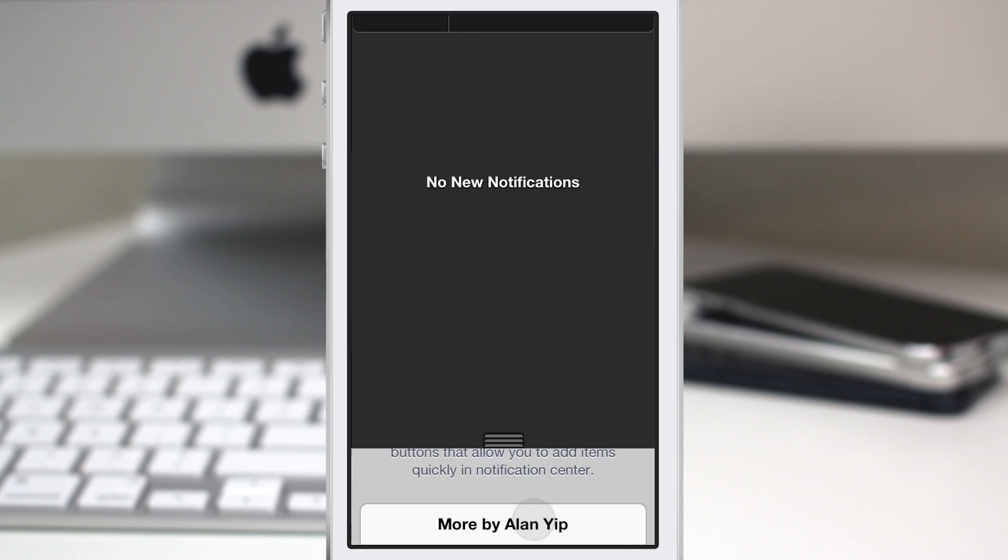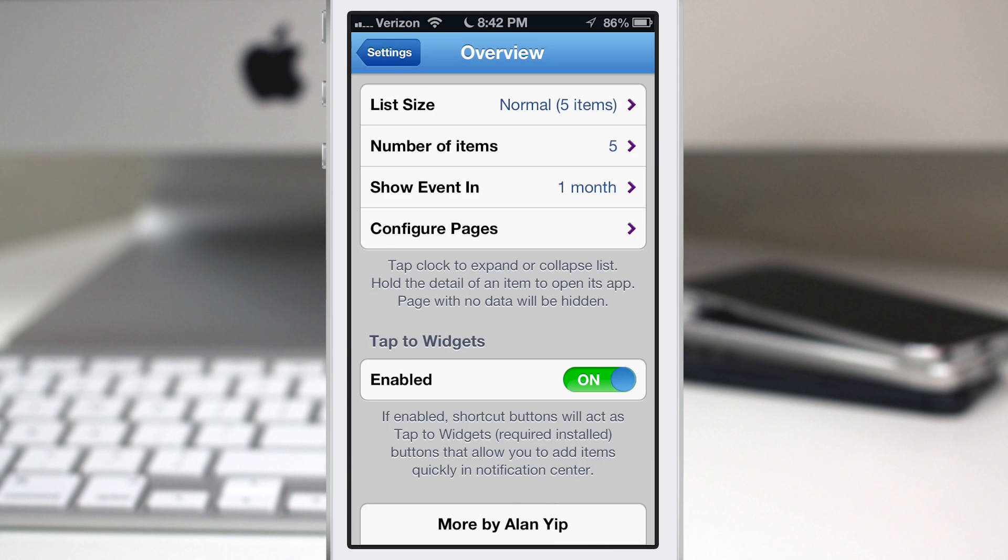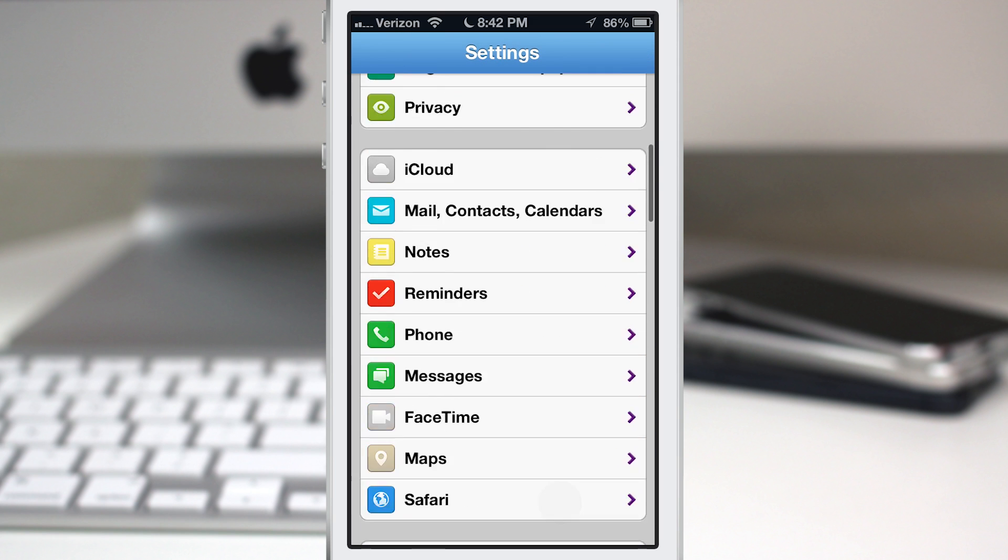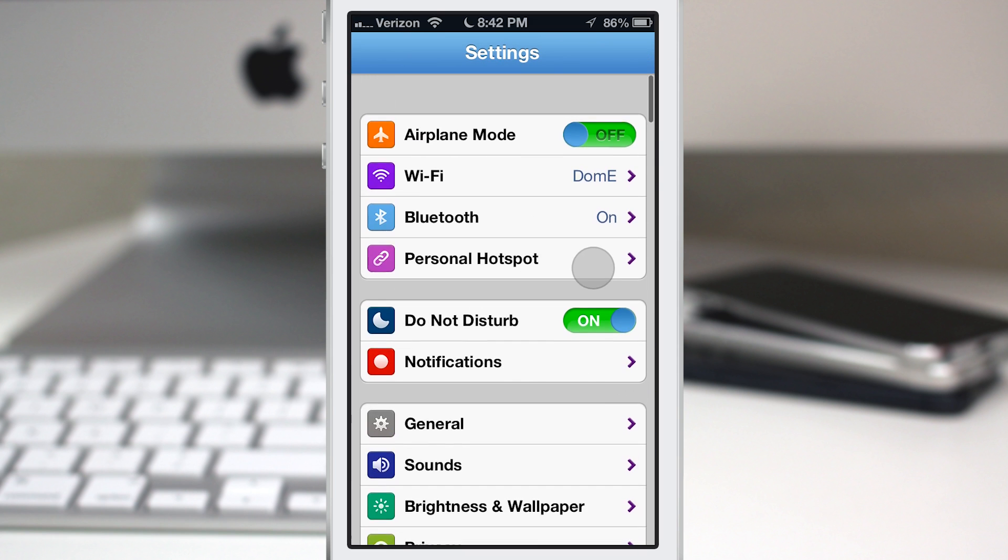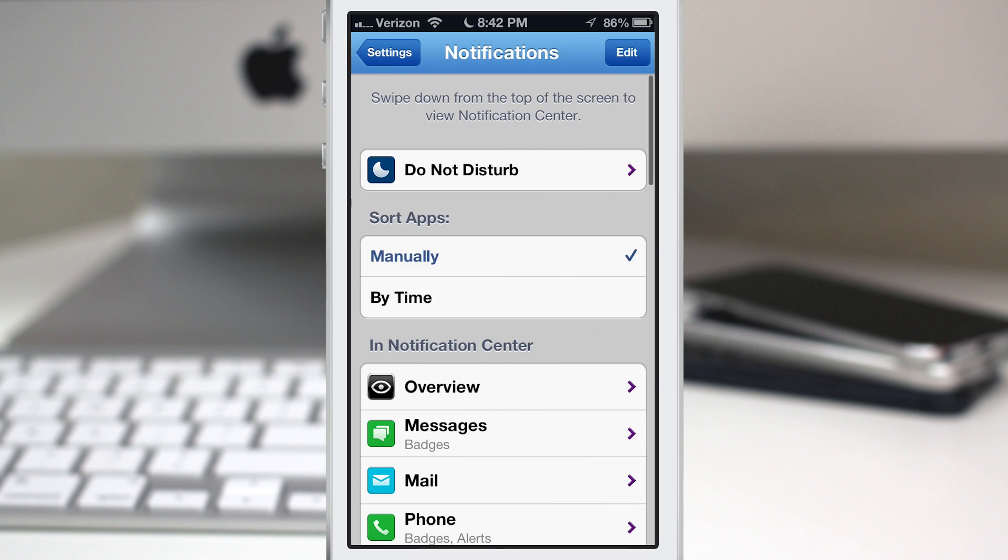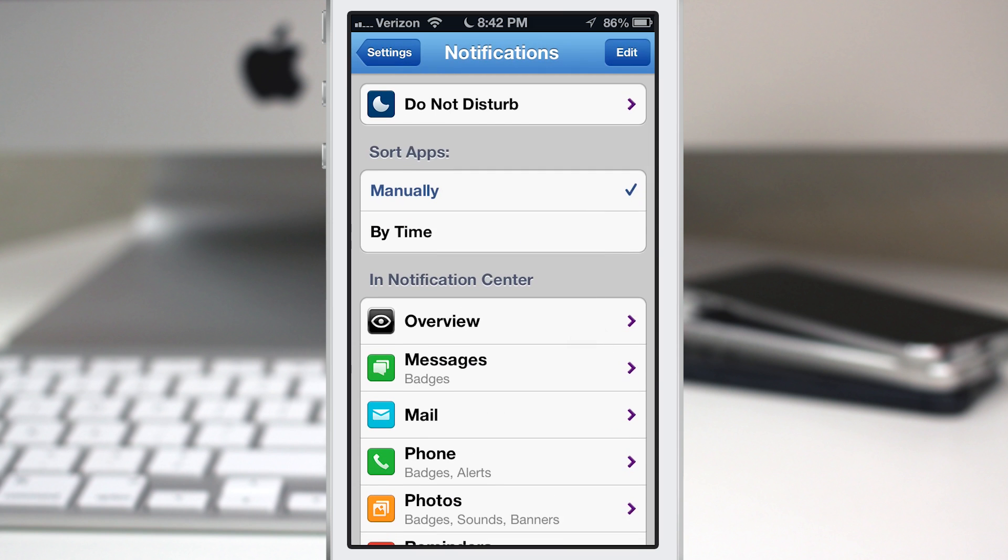Also make sure to remember to activate this tweak inside of notification settings. You have to pull it into the notification center once you install it in order for it to show up in there.